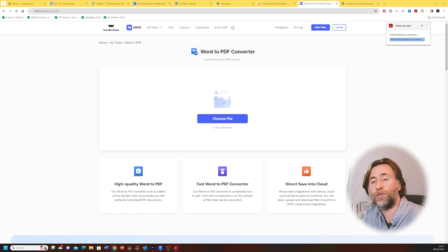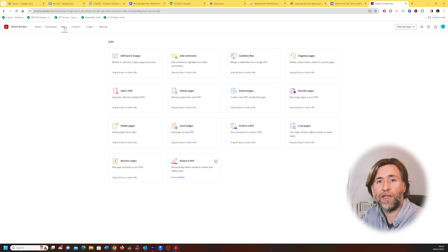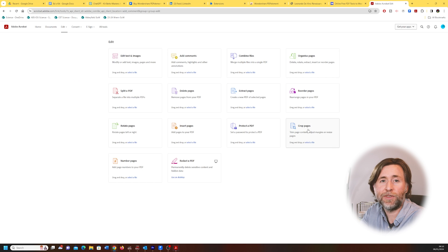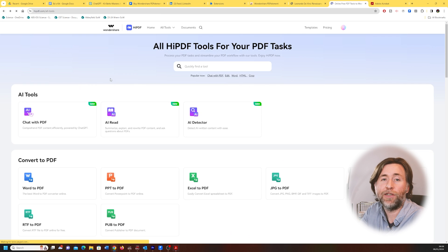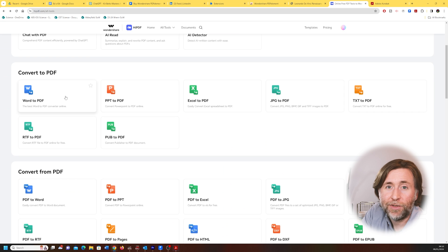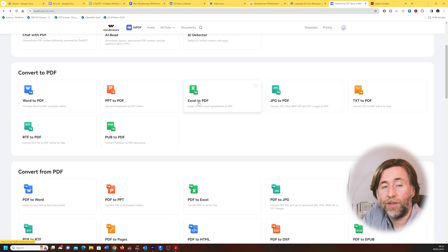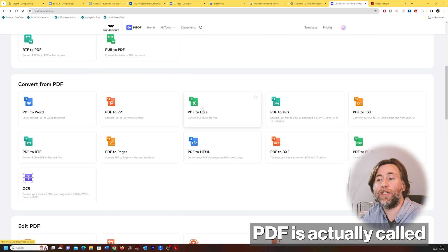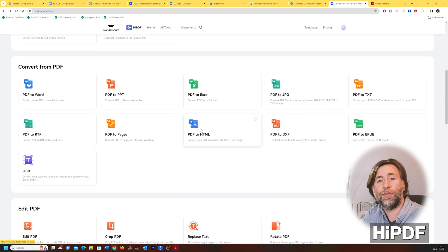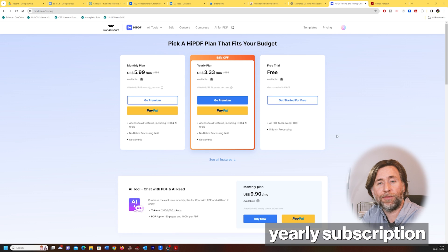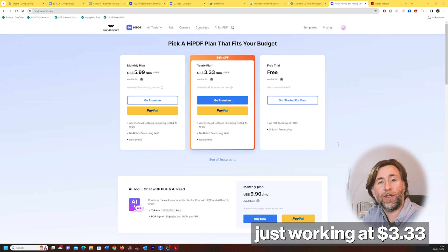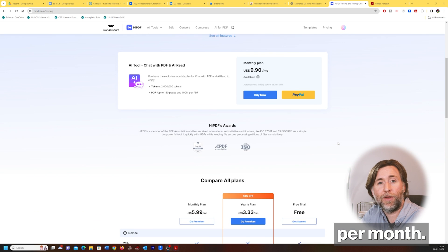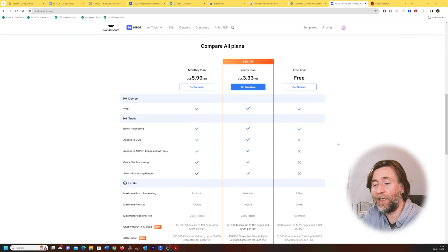Both offer online tools for working on PDFs, but PDFelement's do seem to be the more complete suite of tools, including their ChatGPT-powered Chat with PDF tool which is available online. Wondershare's online PDF is actually called HiPDF and is a great value option with the yearly subscription of just $3.33 per month, and that's amazing. Educators will also really like the AI content detector that they have in their suite.